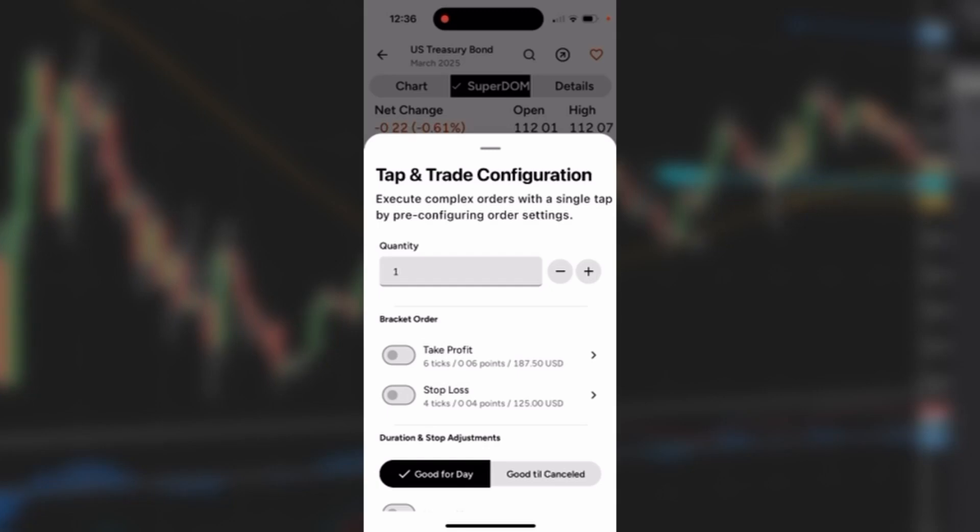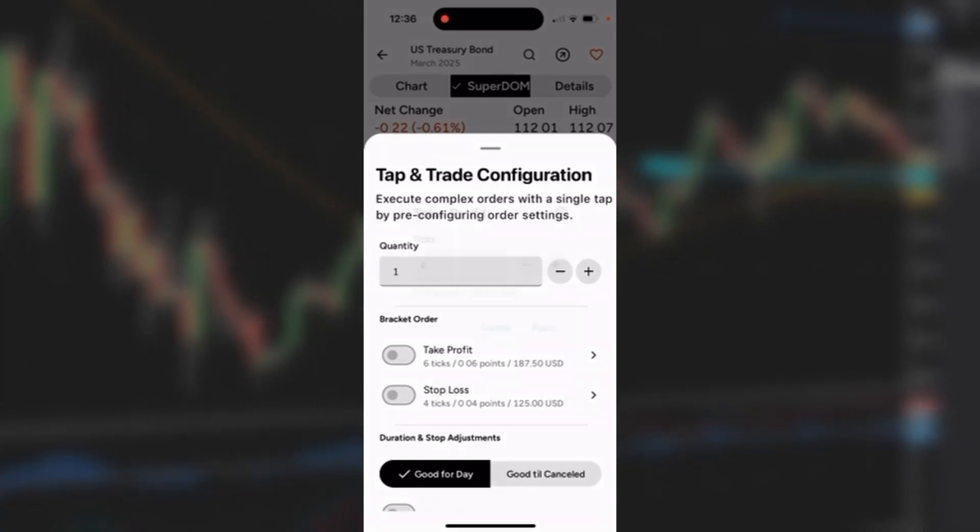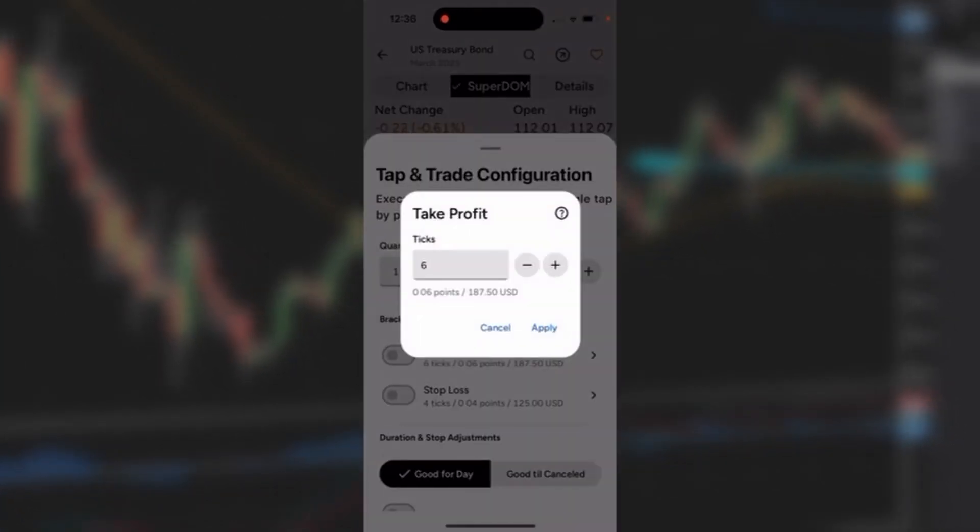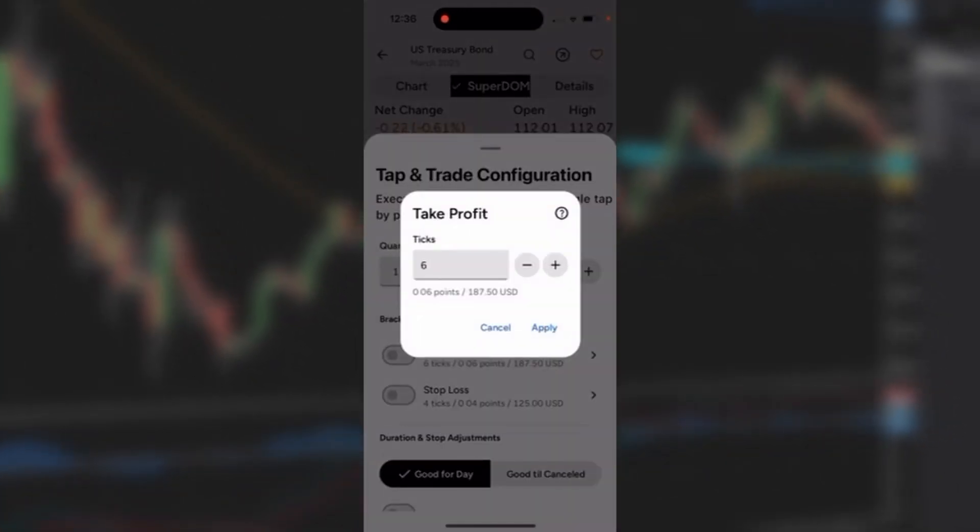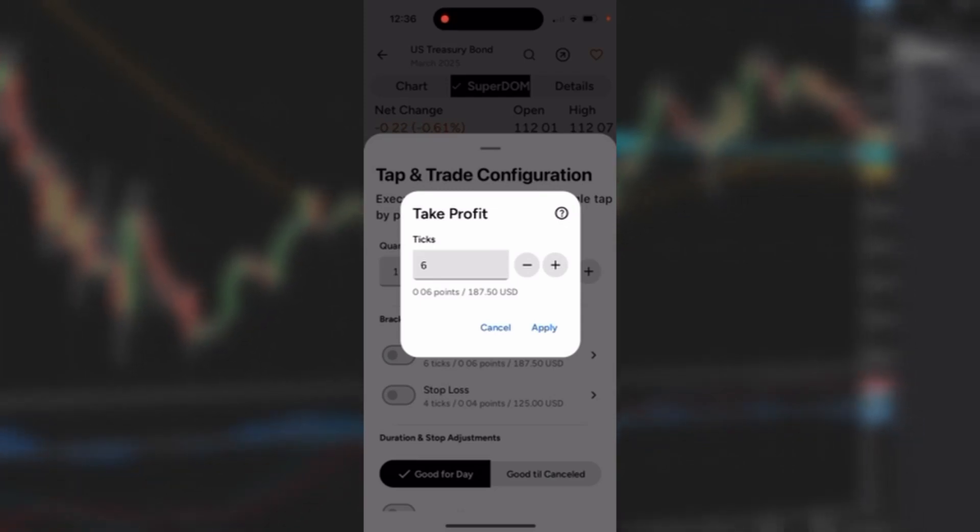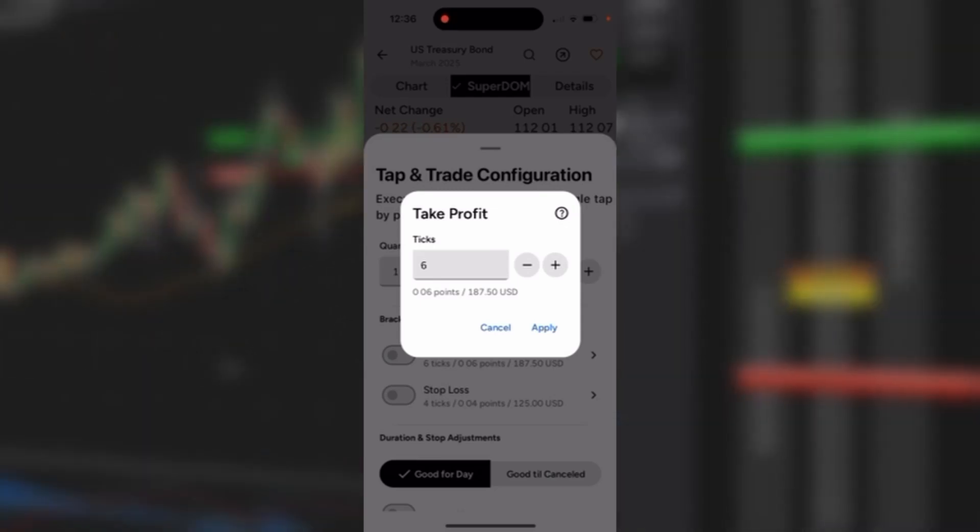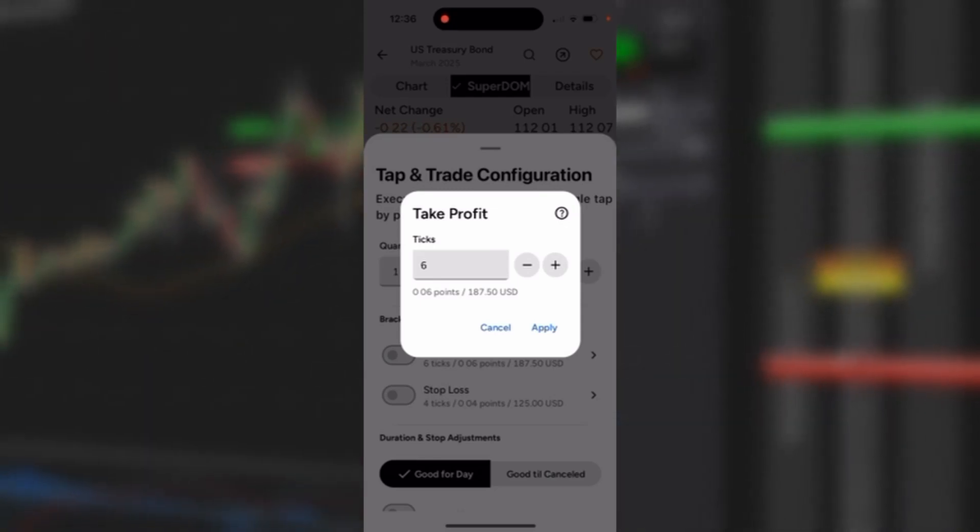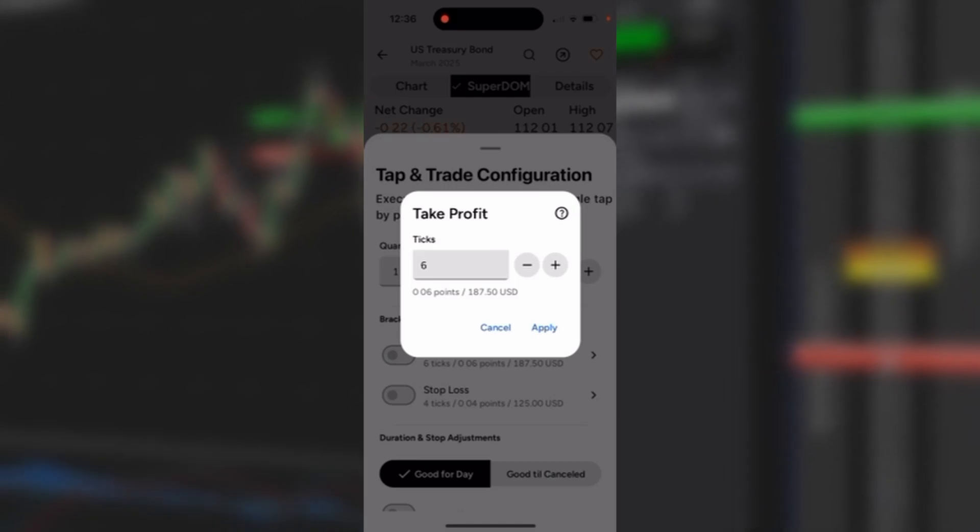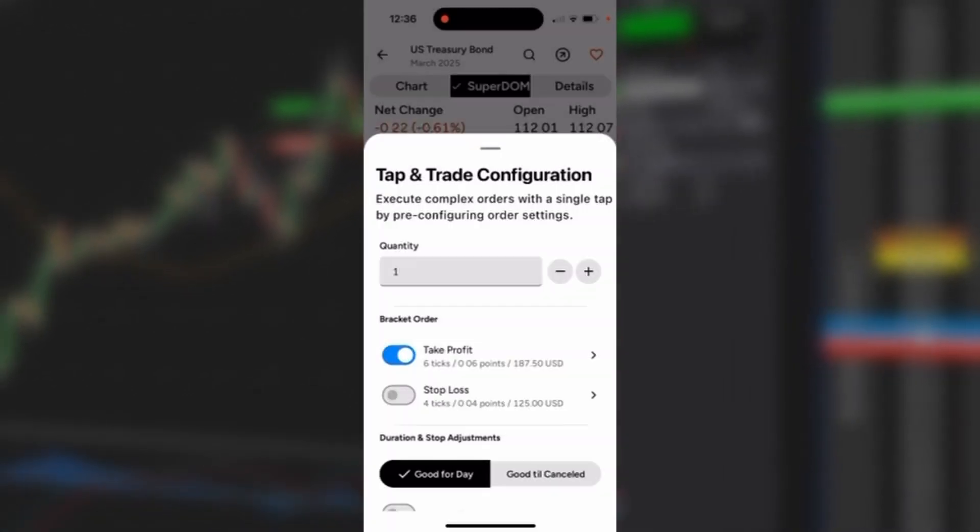I'll get a pop-up window which allows me to change the profit target for this trade. Right now it's set for six ticks above my entry price. I'm going to hit apply and it's going to toggle back on.